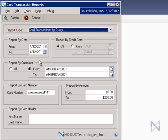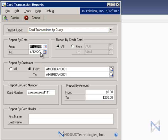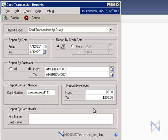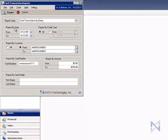You can specify transaction dates, credit card types, customer IDs, even a particular credit card number, amounts, and cardholder names. When all preferred search filters are set, click Create.